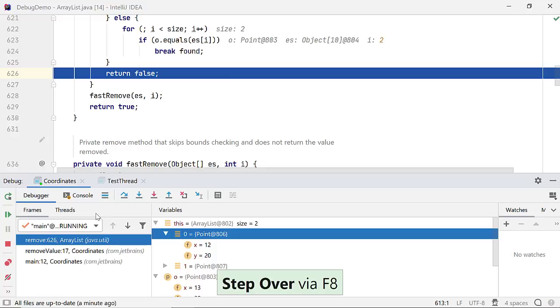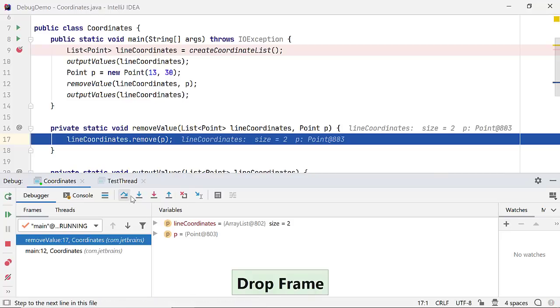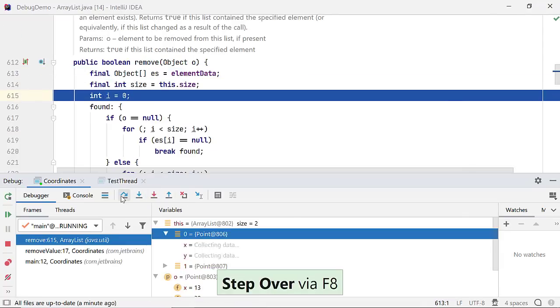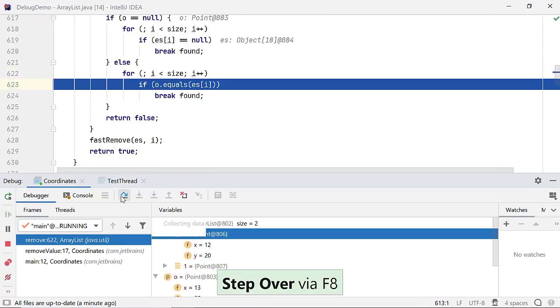No worries. I can drop a frame from the call stack and return to the calling method. Now let's go back to the previous code and examine the equals method and see what it does.